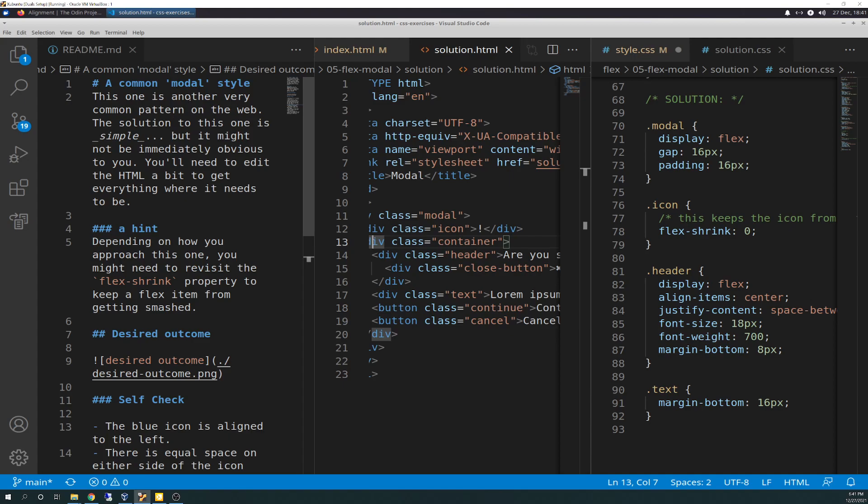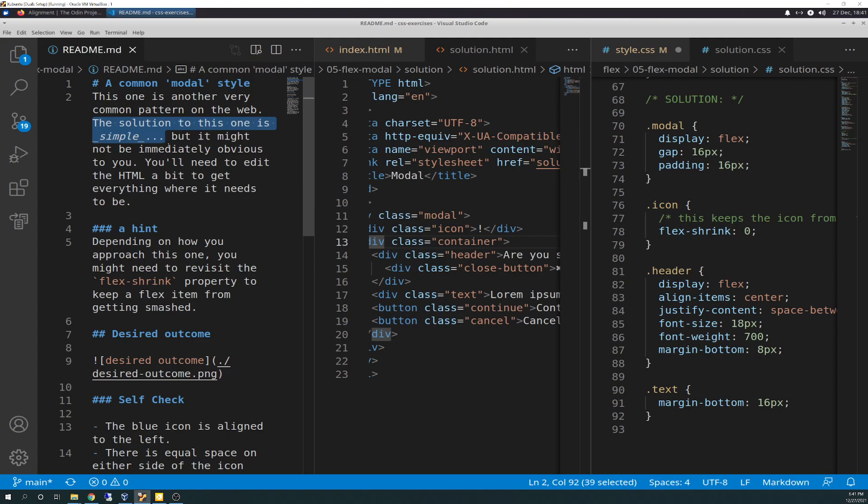It says this one is another very common pattern on the web. The solution to this one is simple. And that right there threw me off because when I read it the second time before I started working on it, I convinced myself to not overthink it and to not over-engineer like I normally do. Because it literally said the solution is simple, but it might not be immediately obvious. So I was like, I'll bang the keyboard a little bit and see what comes up.